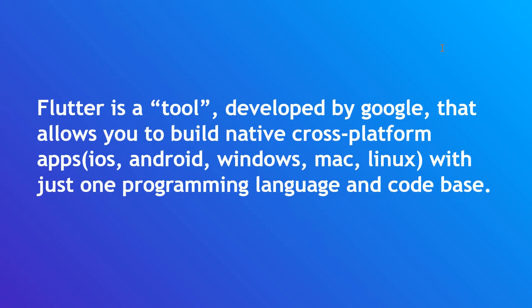Well, Flutter is a tool developed by Google that allows you to build native cross-platform apps, such as iOS, Android, Windows, Mac, Linux, with just one programming language and code base.